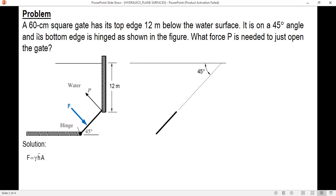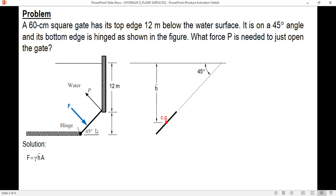This is the gate, 60 centimeters or 0.6 meters, and this is the center of gravity. h-bar is the vertical distance of the center of gravity from the free liquid surface. Since the height of the gate is 0.6 meters, this vertical distance is 0.6 times sine of 45, which equals 0.424 meters. Therefore h-bar equals 12 plus one half of 0.424, giving h-bar equal to 12.212 meters.